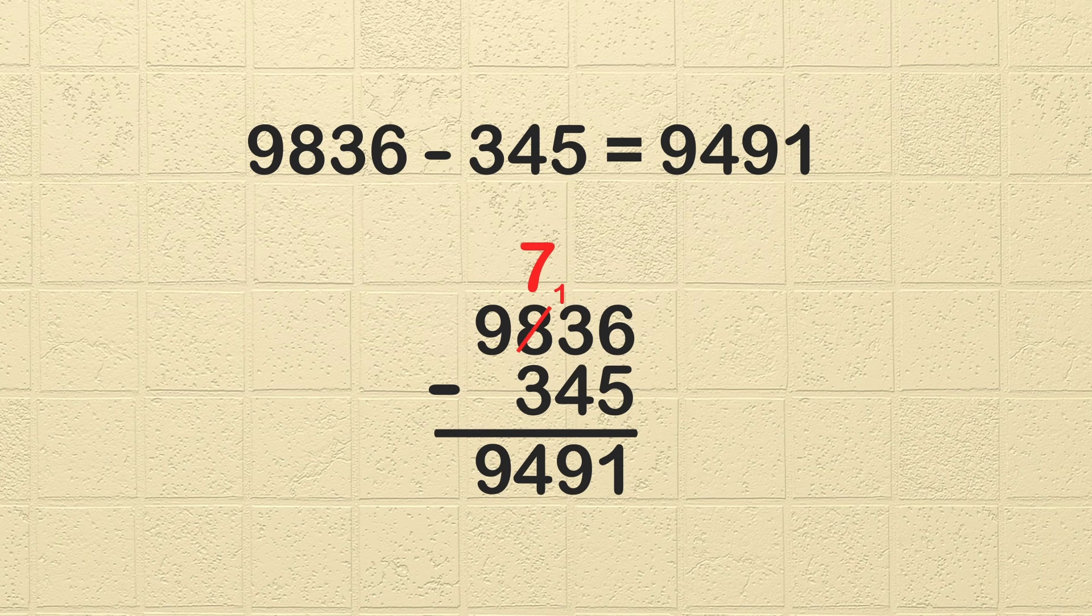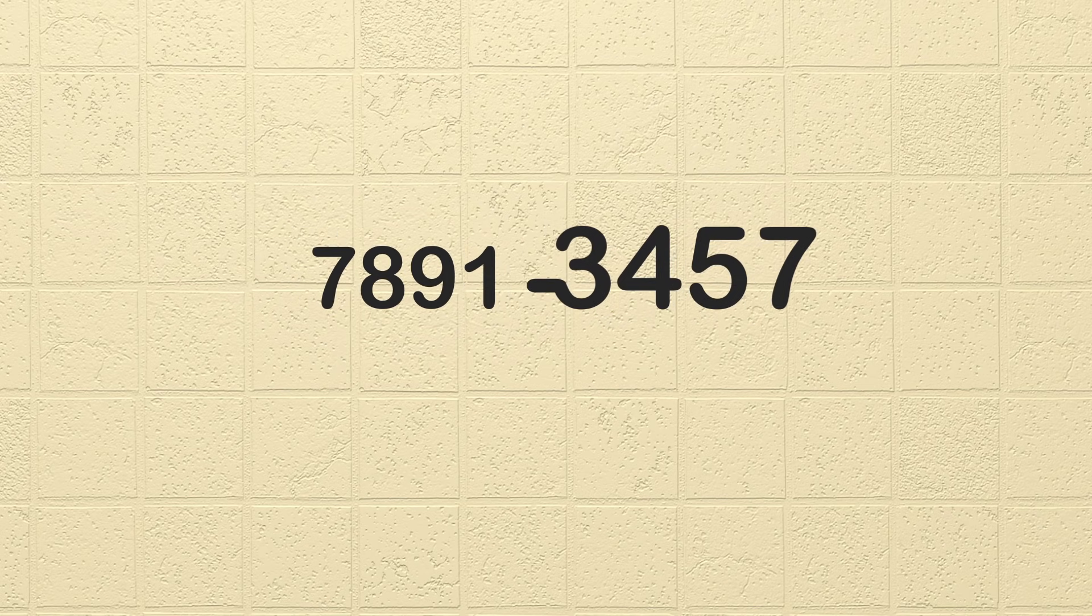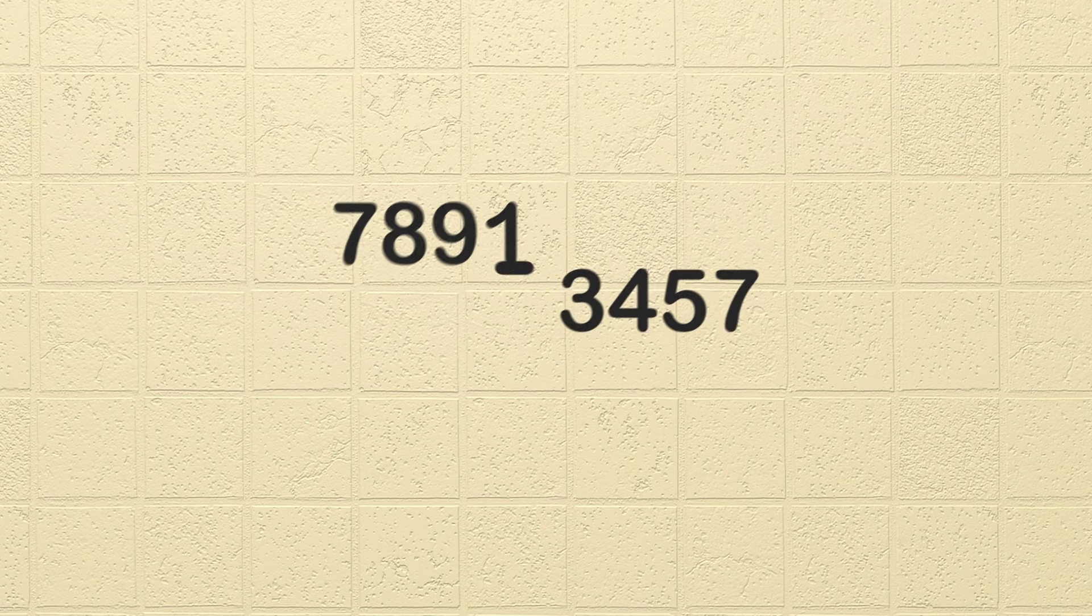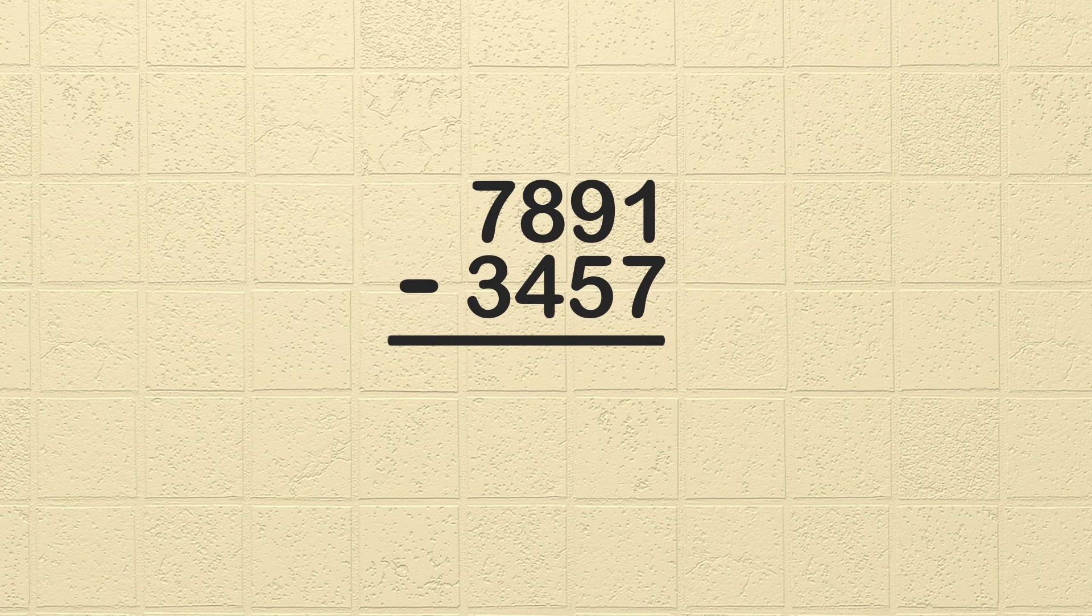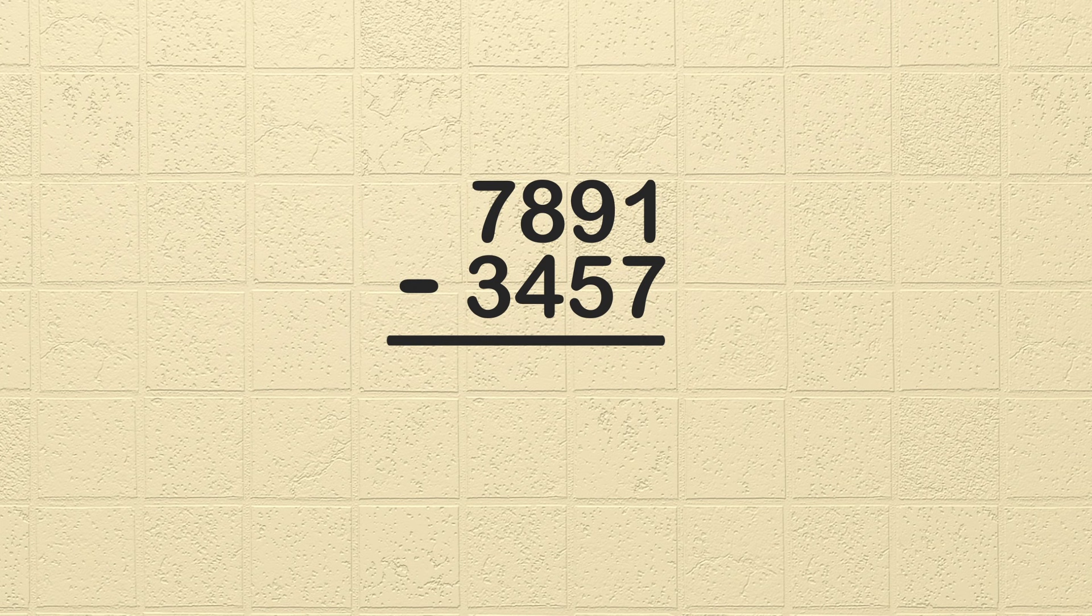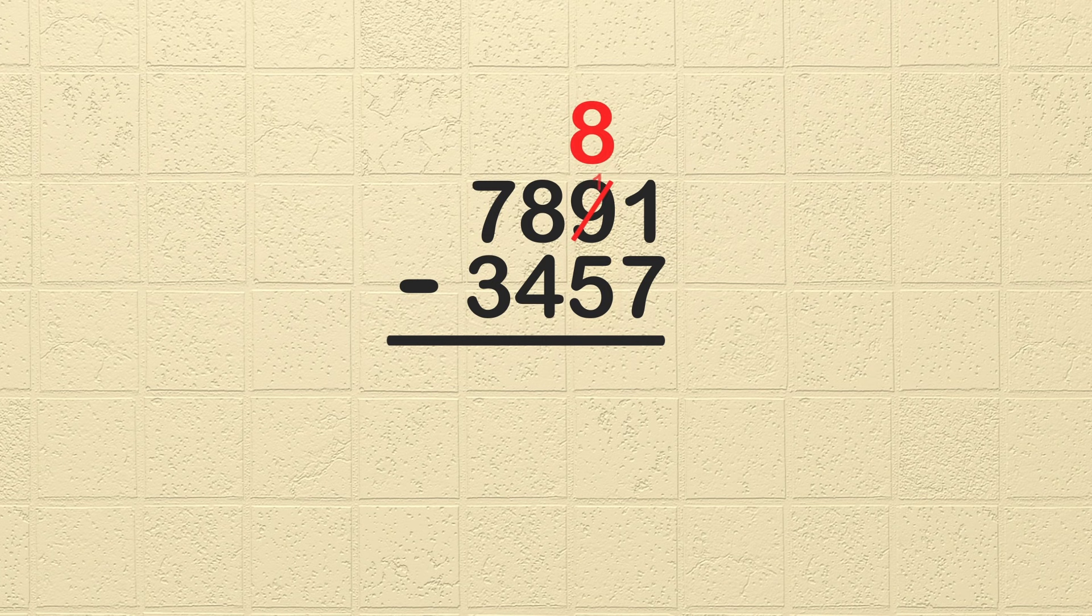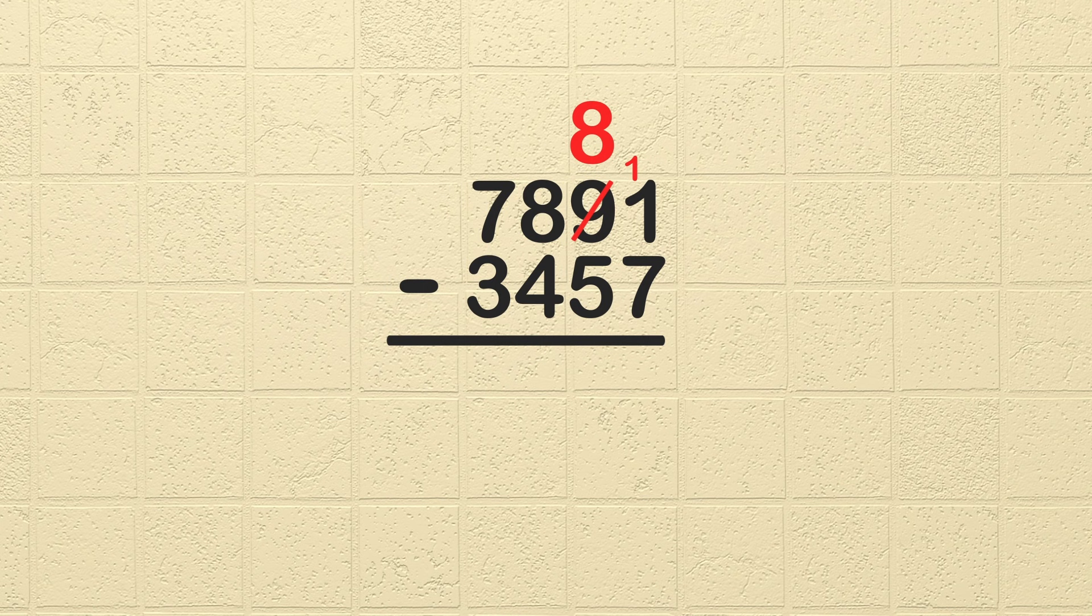Will you help me solve another problem? Awesome! The problem is 7,891 minus 3,457. Let's start by writing the problem stacked, lining up each digit or place value. Which column should we start our subtraction in? Do you remember? That's right, the ones column. 1 minus 7. Looks like we need to borrow right off the bat. Okay, we need to borrow from the tens column, so cross out the 9, reduce it by 1. That gives us 8. Then write the 1 in front of the 1 in the ones column. Now we have 11 minus 7, which is 4.